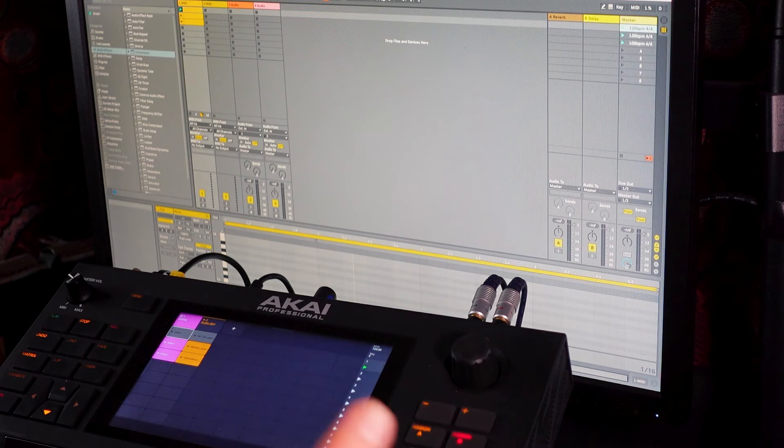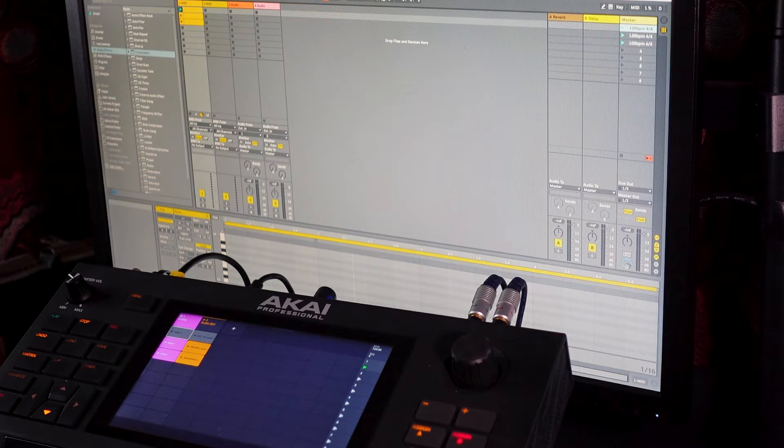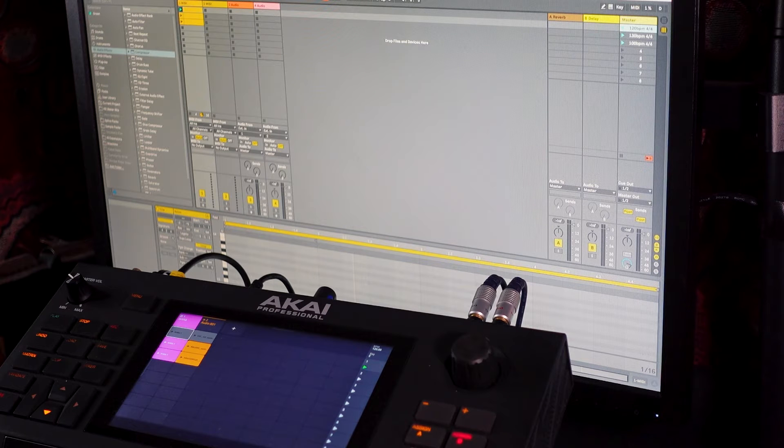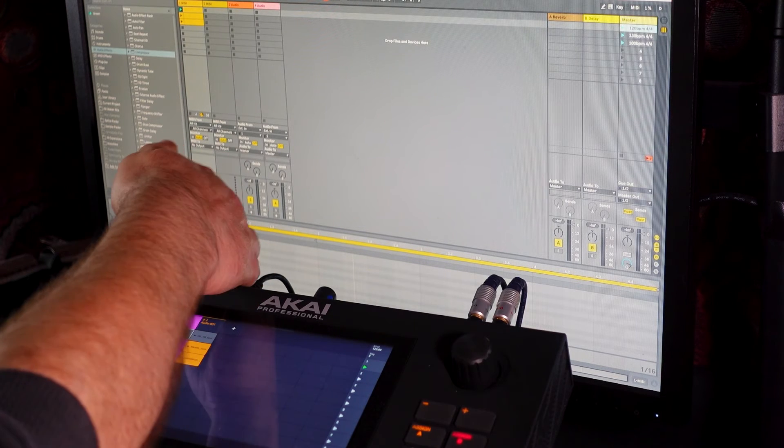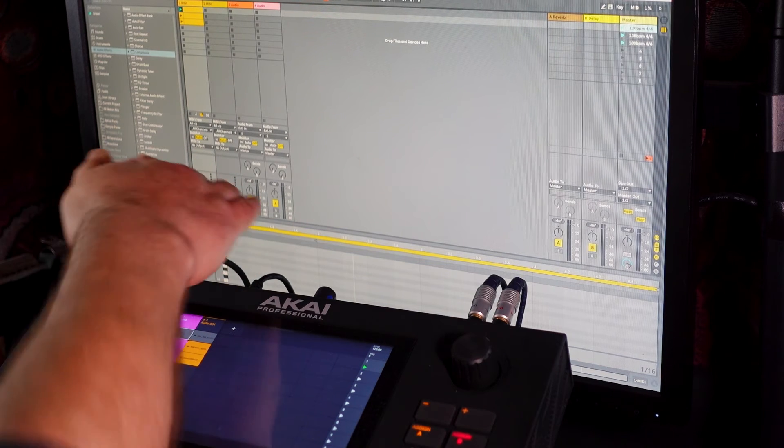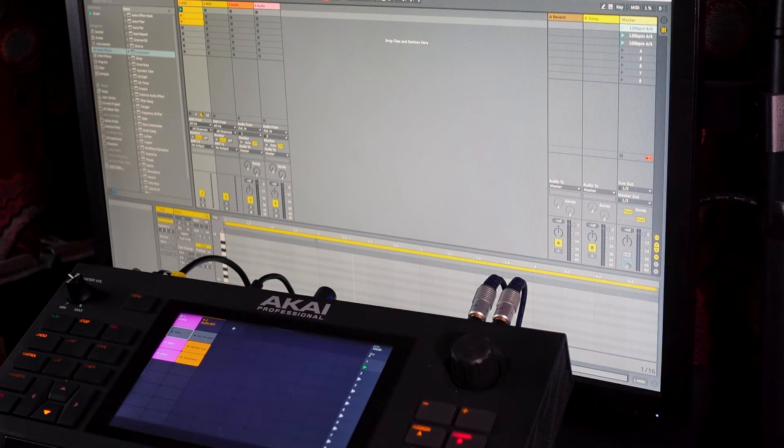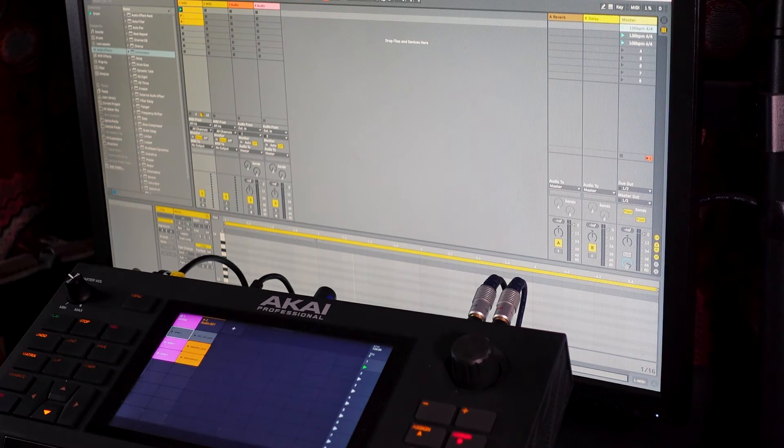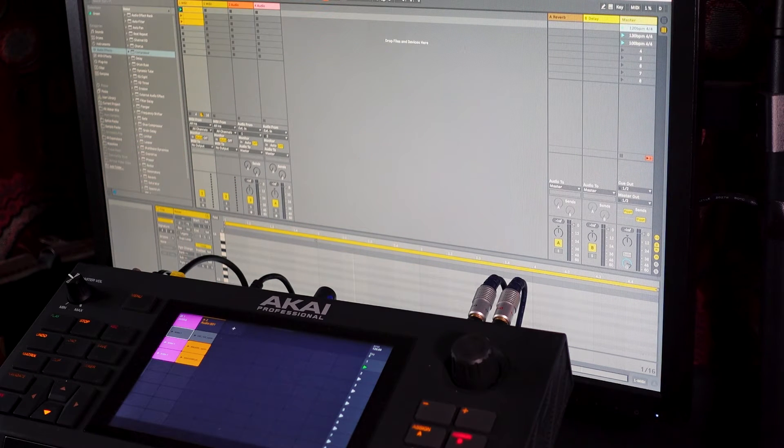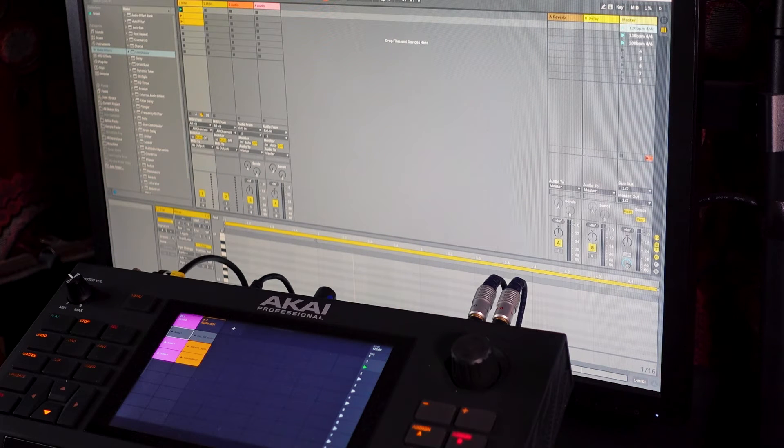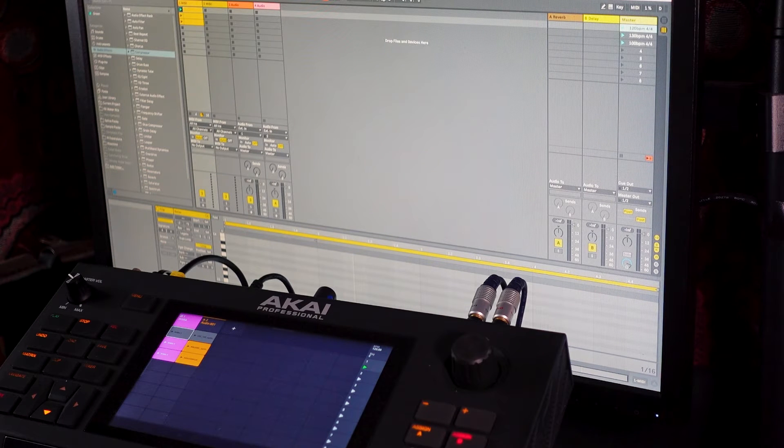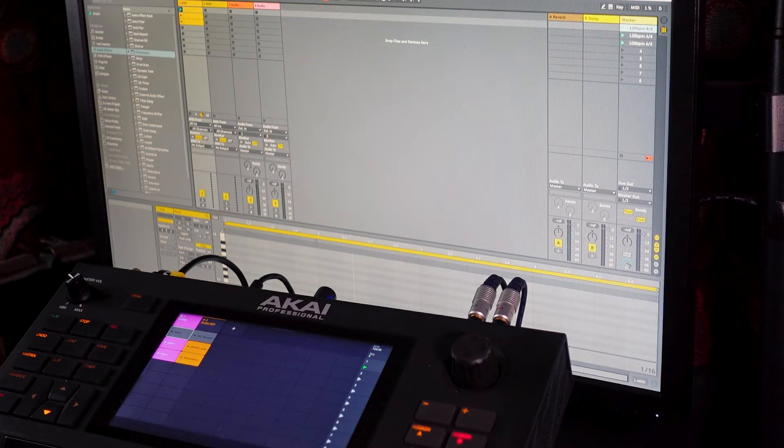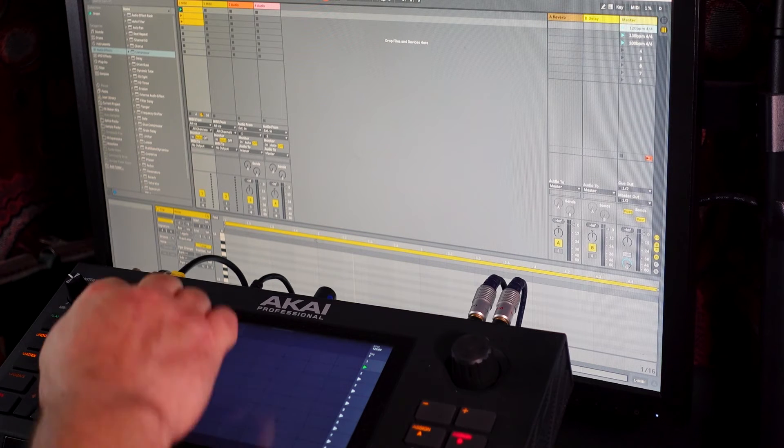Caveat number one, or the only caveat really, is that my Force just will not connect with Ableton over Wi-Fi. I don't know why, I've never got it to work. So I've got it connected to my PC with a network cable, just a telephone cable type thing, which is going out of the Force into the network card on my PC. And it is behaving in exactly the same way as if it was connected to Wi-Fi.